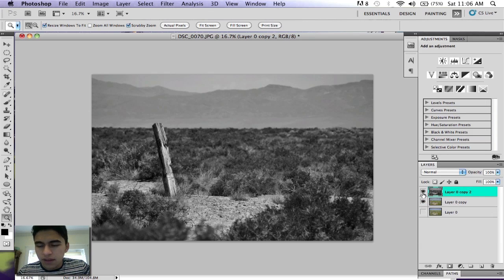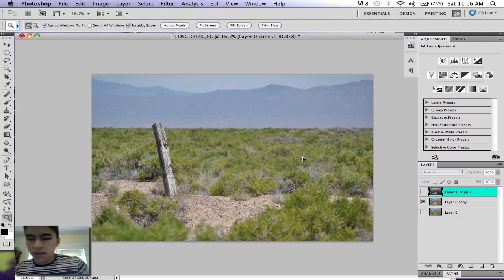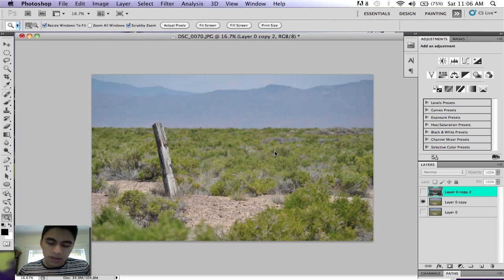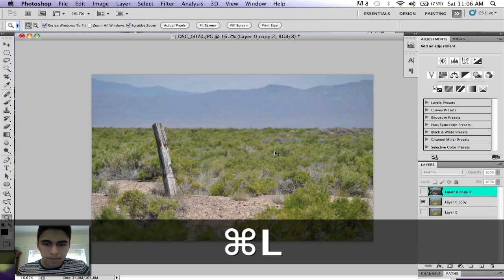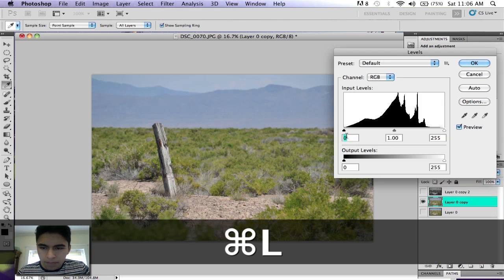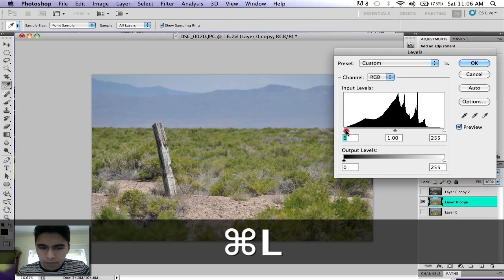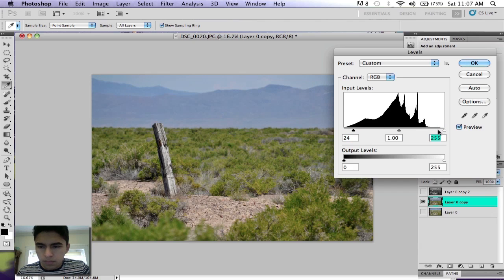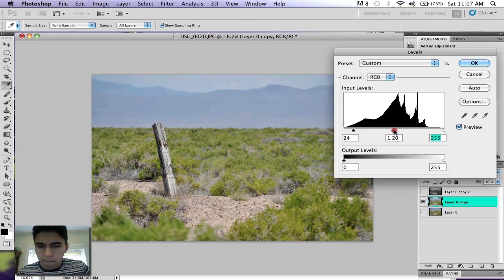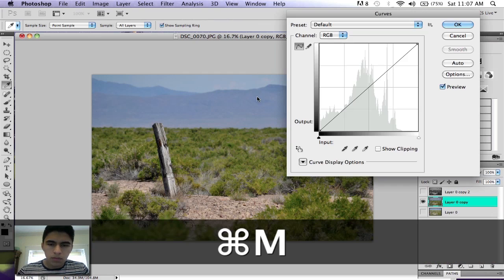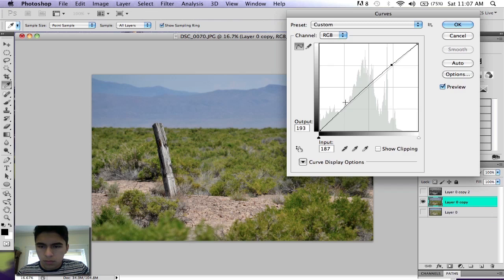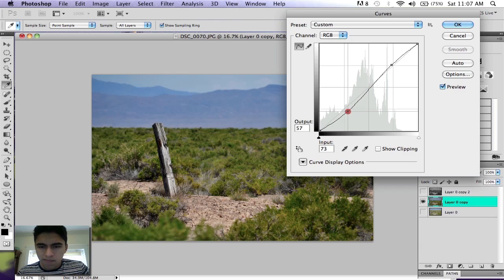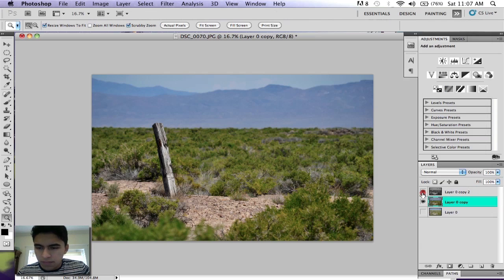Then you hide that layer and go to your second layer and do the same thing.